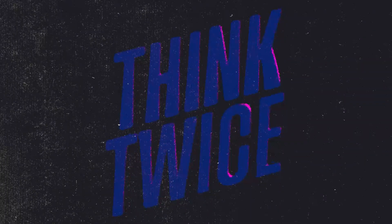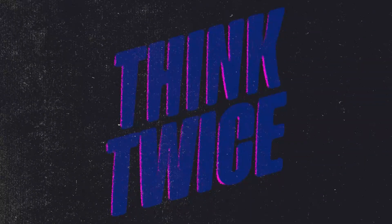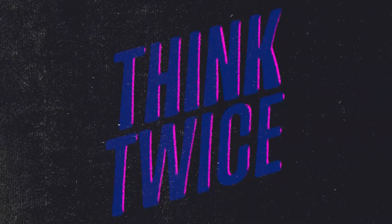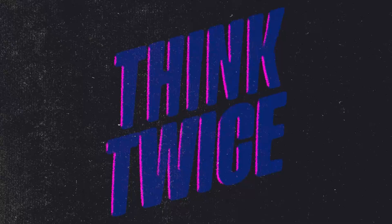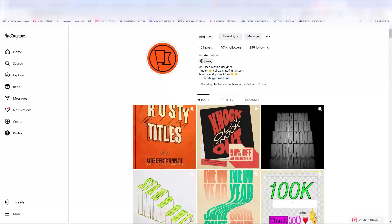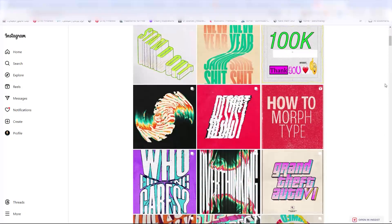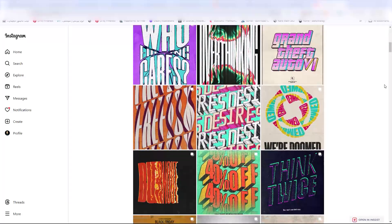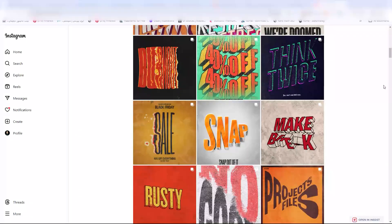Hello and welcome to this video. I'm going to show you how you can create a kinetic type animation in Adobe After Effects. This is a video from the Pixerex series, so with a huge shout out to Pixerex, let's begin.